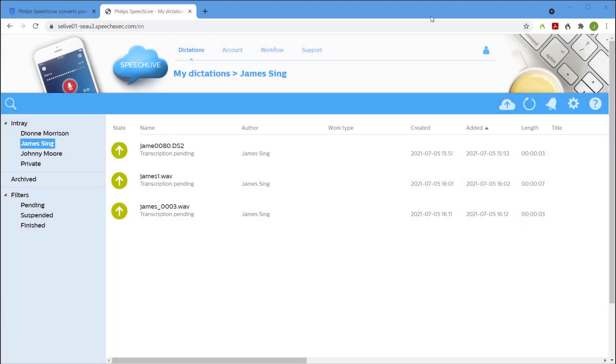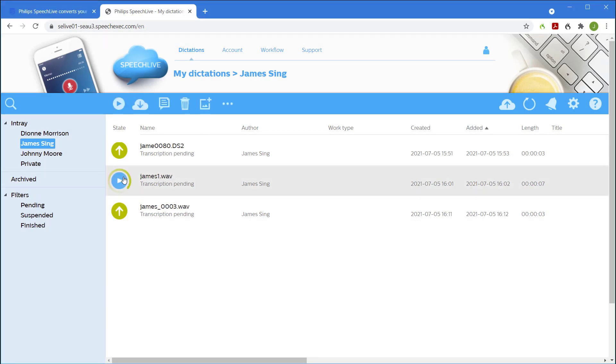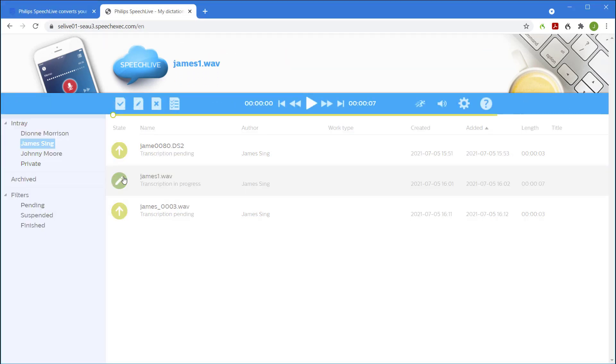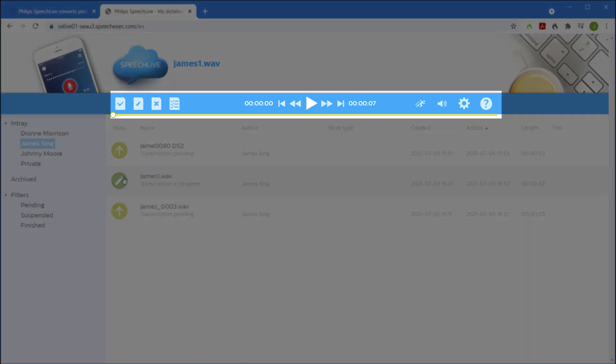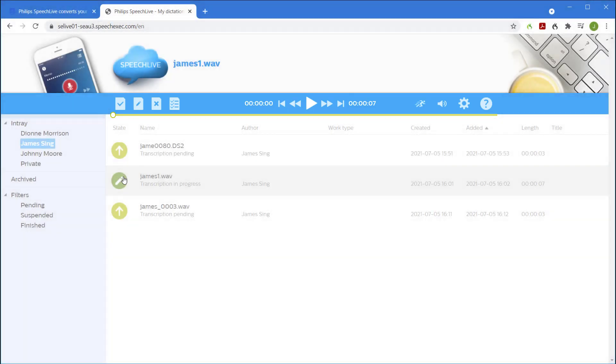In order to type a dictation we simply click on the start button next to the file that we'd like to open up. The dictation is loaded into the playback strip and can be controlled using either a Philips foot control or the controls on screen.